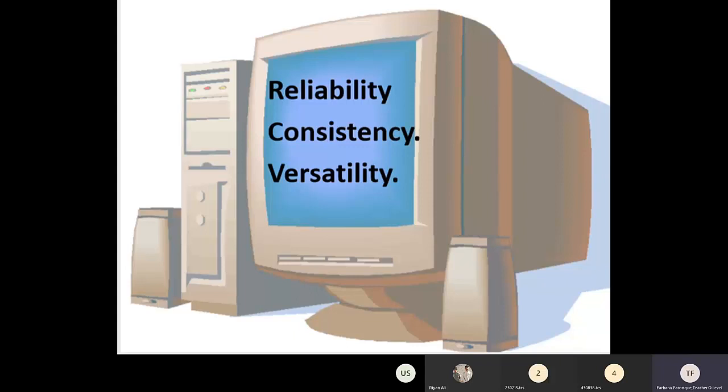We also discussed that the computer is a reliable machine. It is a long-term, reliable, and consistent device.